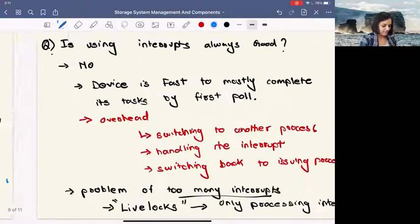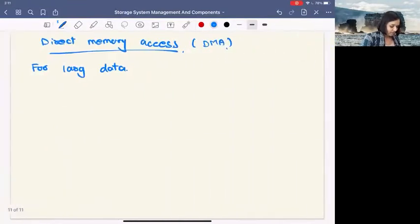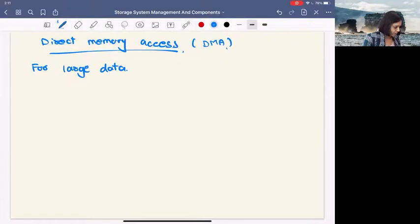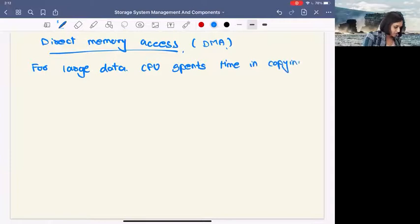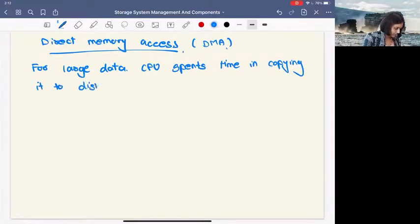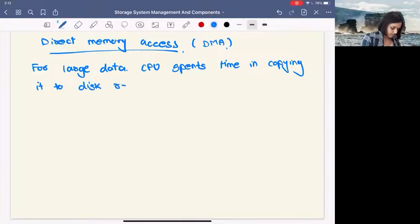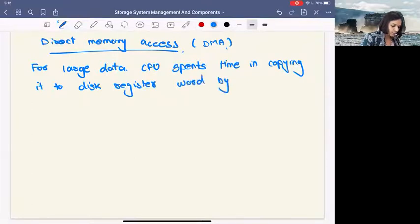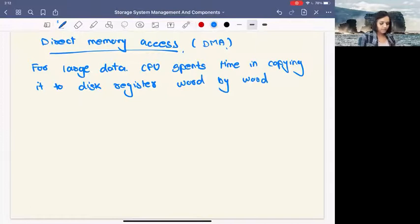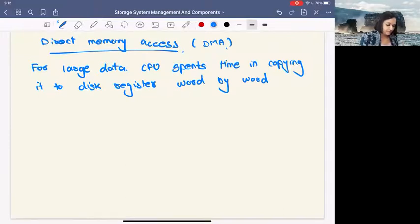And then the second problem of programmable I/O is large data size. So what do we do with that? The solution to that is DMA. For large data, the CPU spends time in copying it to the disk registers word by word. Word is the largest granularity at which the CPU is working.